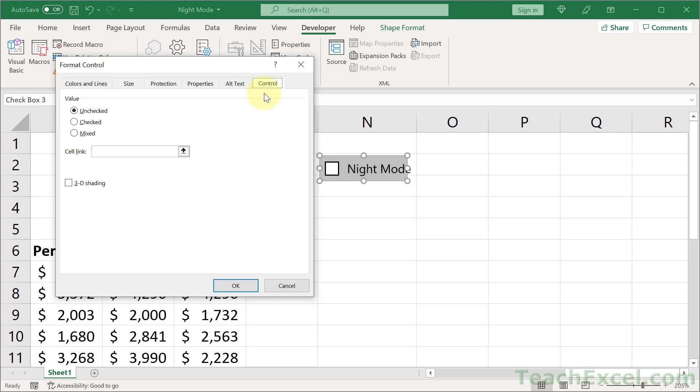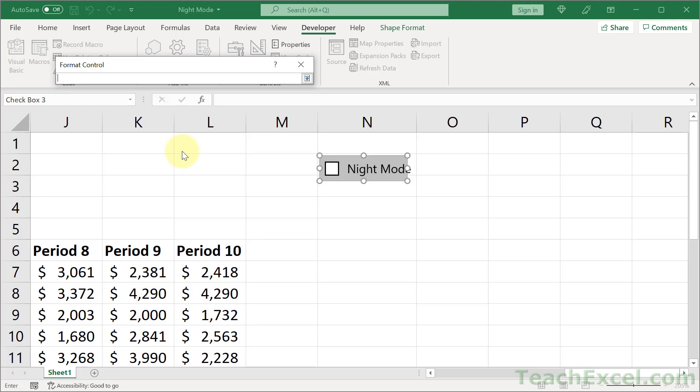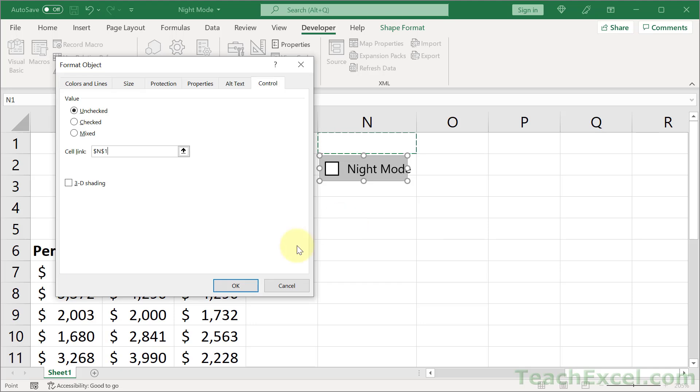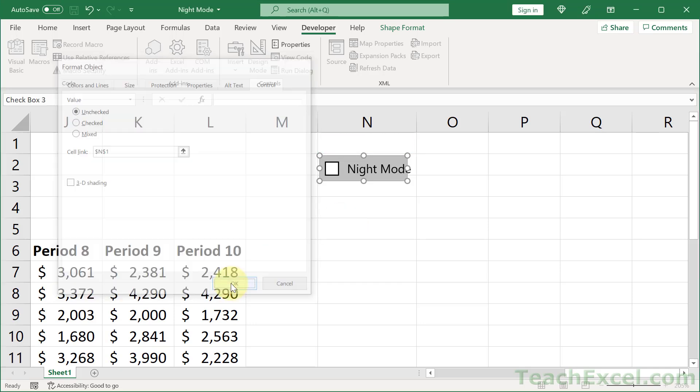So on the control tab, go to cell link. And let's get this guy out of the way. And just click the cell where you want the value of the checkbox to be placed. The value is going to be true or false. We can hit enter and OK.